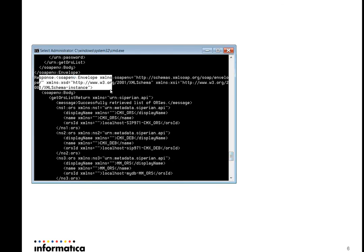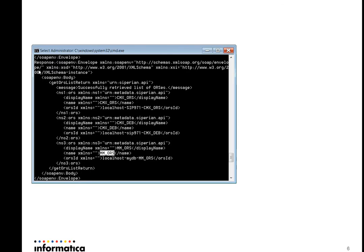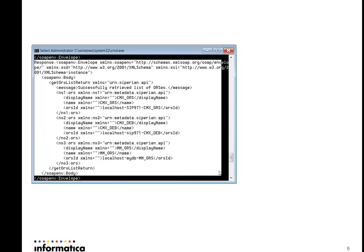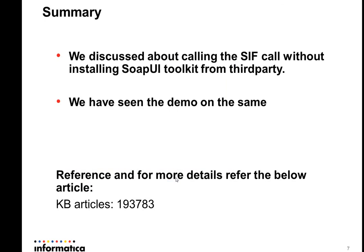If you see, this is the response I got. I have CMX ORS and two other ORS in the same MDM application. This utility has listed all three. I have verified my CIF call is working fine. You can use any complex CIF calls as well in the same way — like search match call, search call, or other calls — without installing the SOAP UI Toolkit. We discussed about calling CIF calls without installing SOAP UI Toolkit, and we have seen the demo. You can refer to KB Article 193783 for more details.